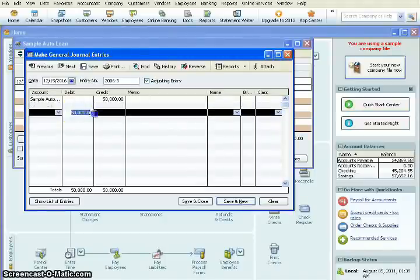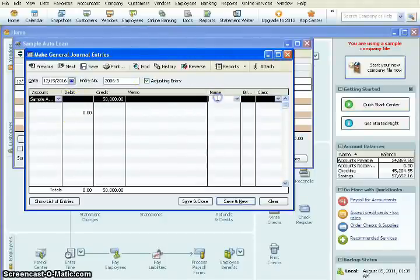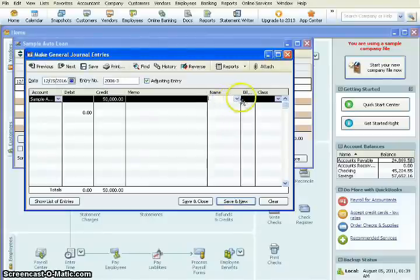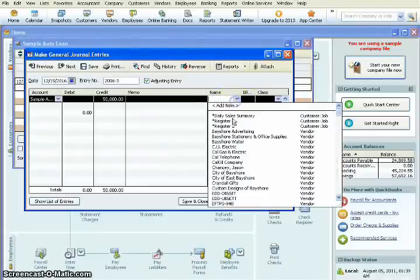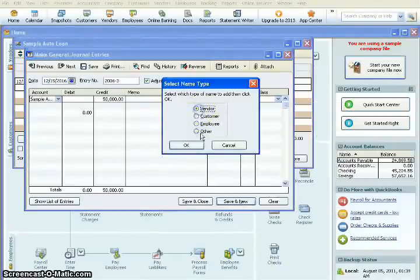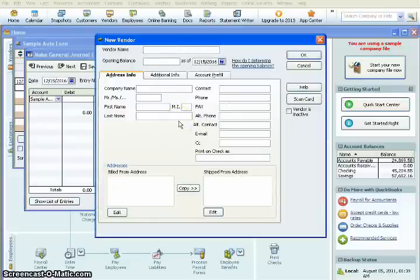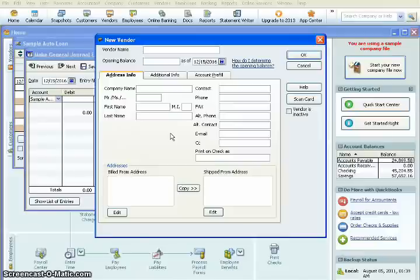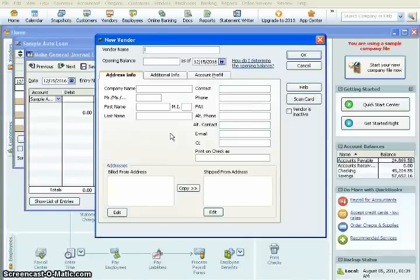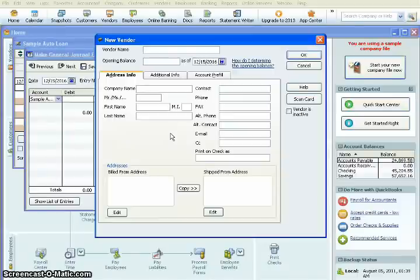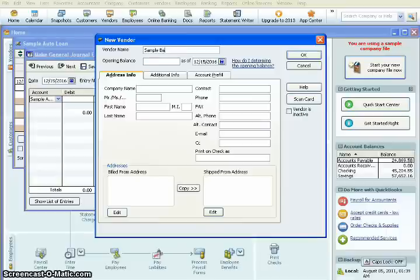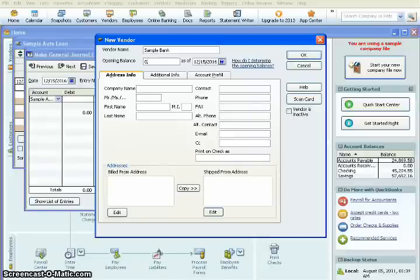And who made us the loan over here in the name section. So since this is a sample, we're going to go ahead and add a new name here. So we'll hit Add New. And then we're going to add a vendor. Hit OK. And when the screen comes up, we'll enter the vendor's name. So we'll just call them Sample Bank. And we'll enter an opening balance. And we'll just enter zero.